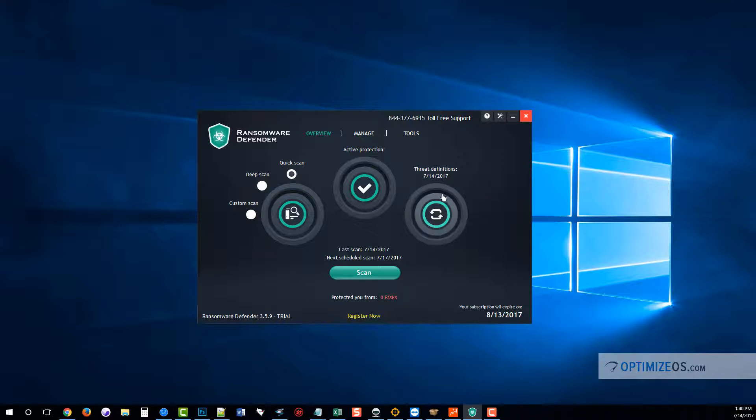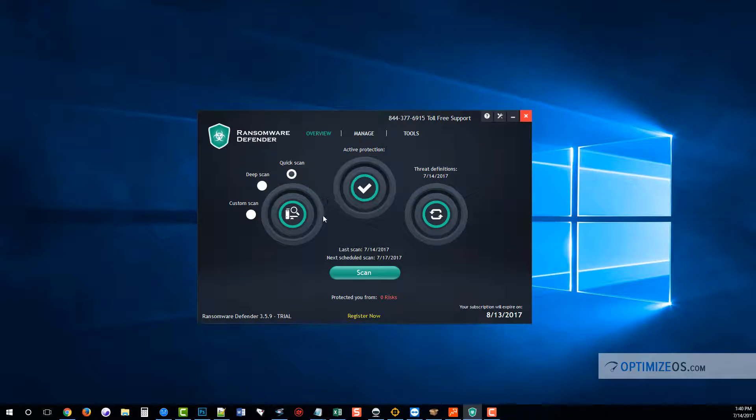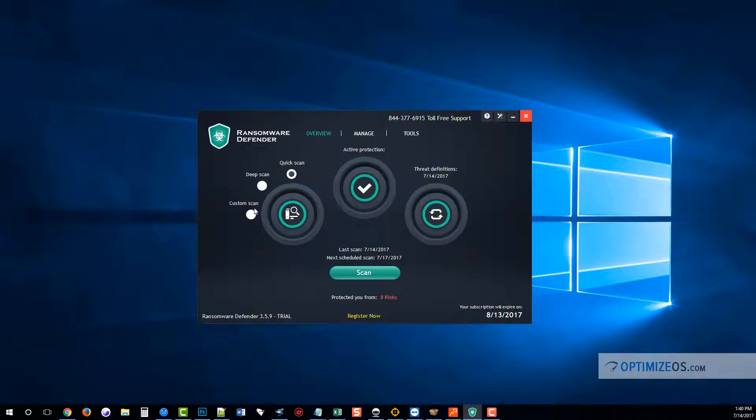Then there's your active protection you can turn on and off, and your scan. Here you can do a quick scan—only takes about a minute—a deep scan will take a little bit longer, or you can choose to do a custom scan on any area of your computer or external device, whatever it may be.